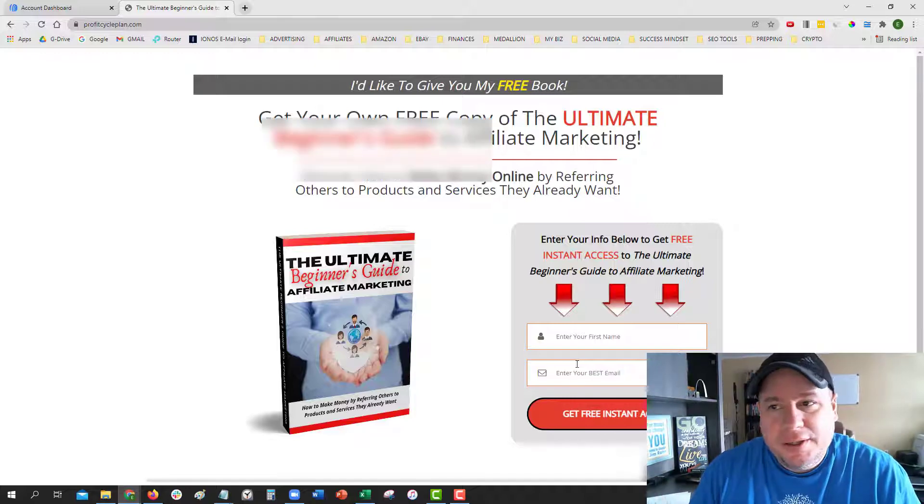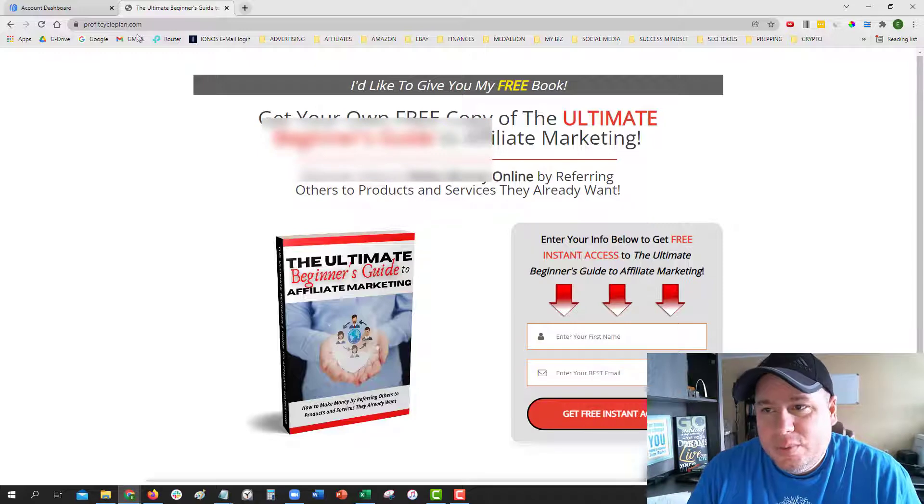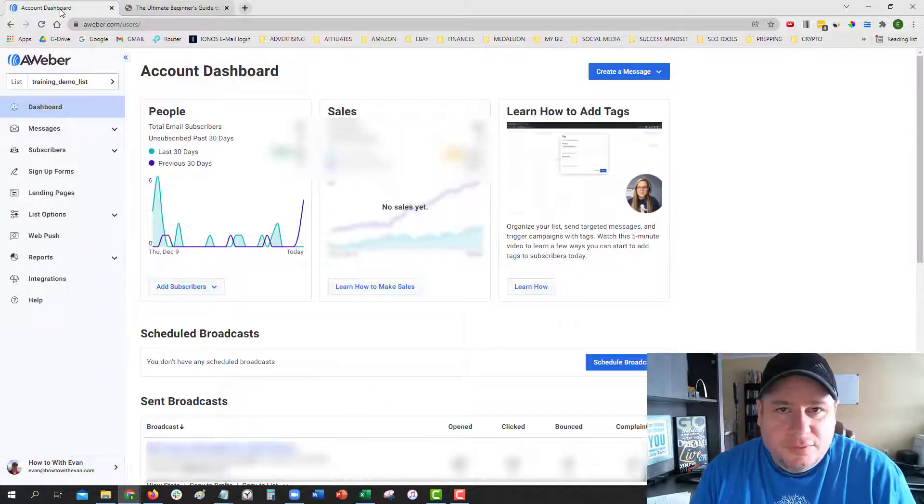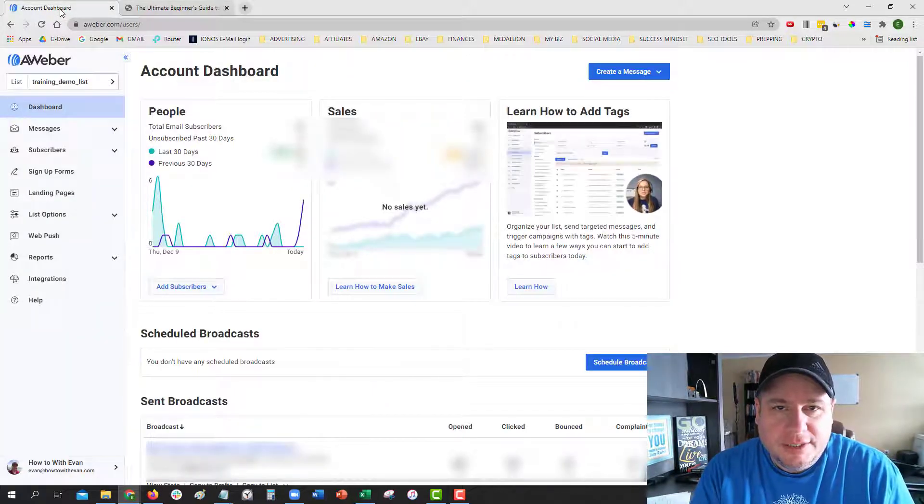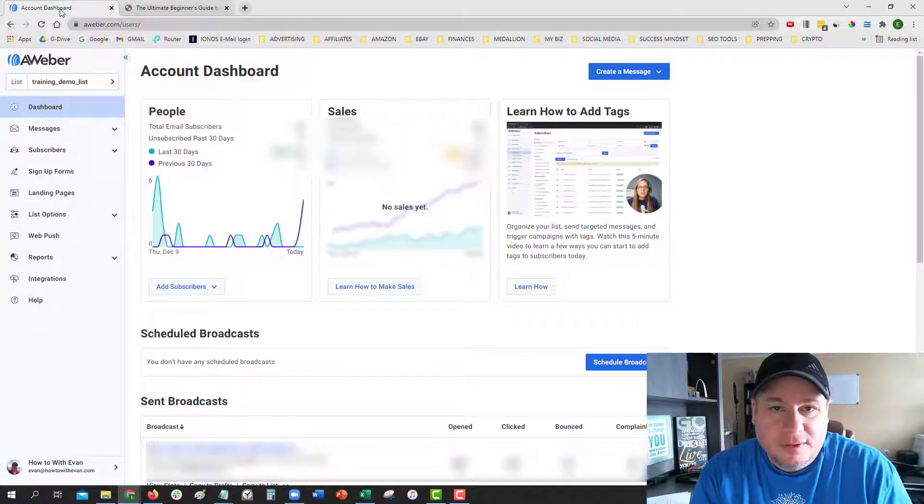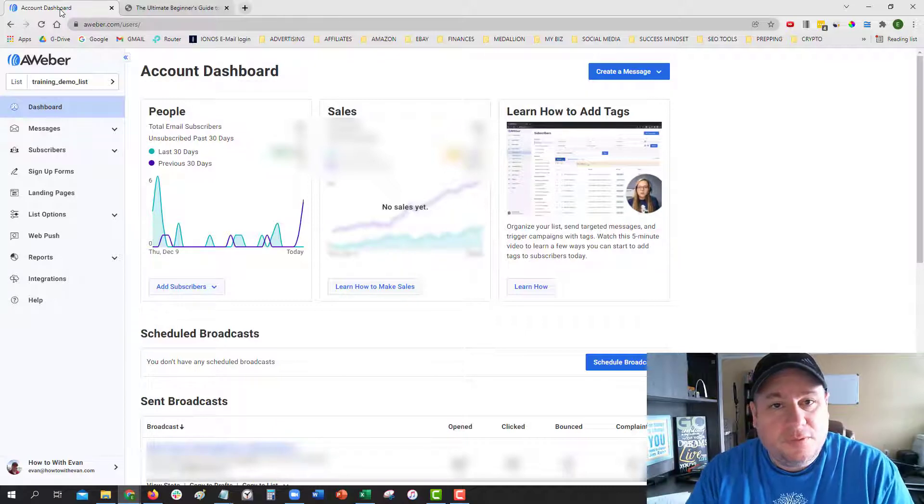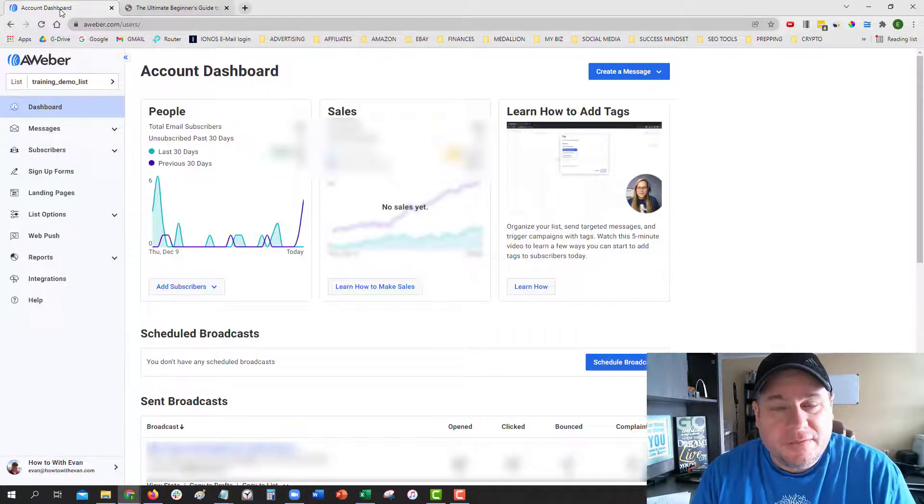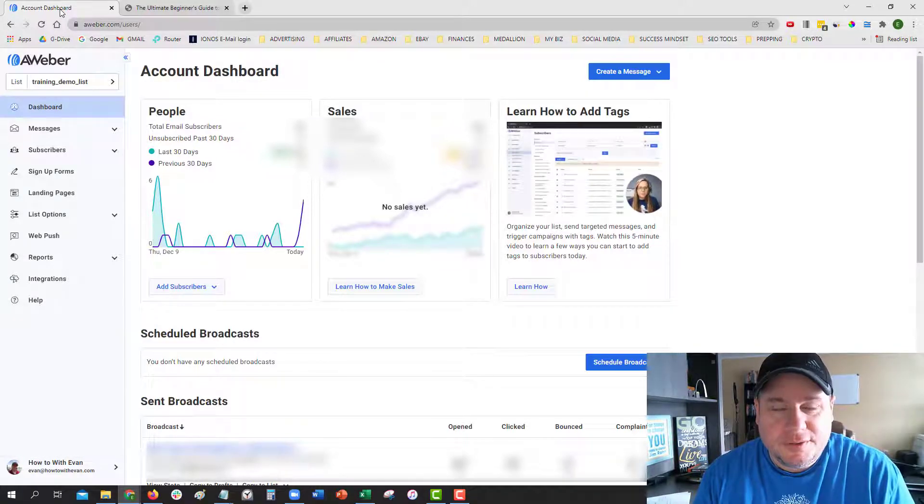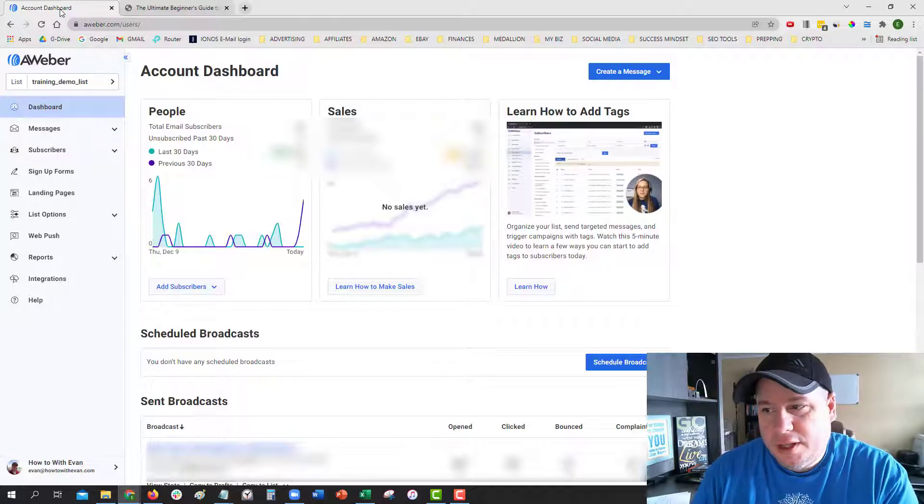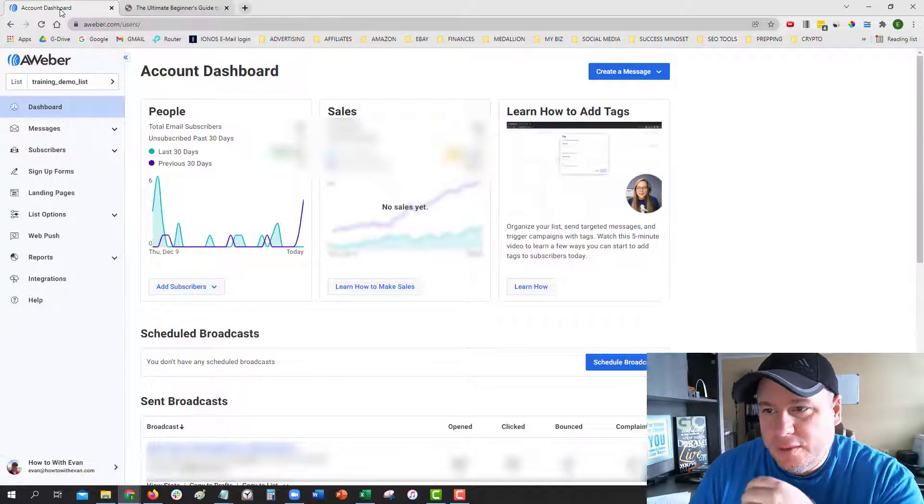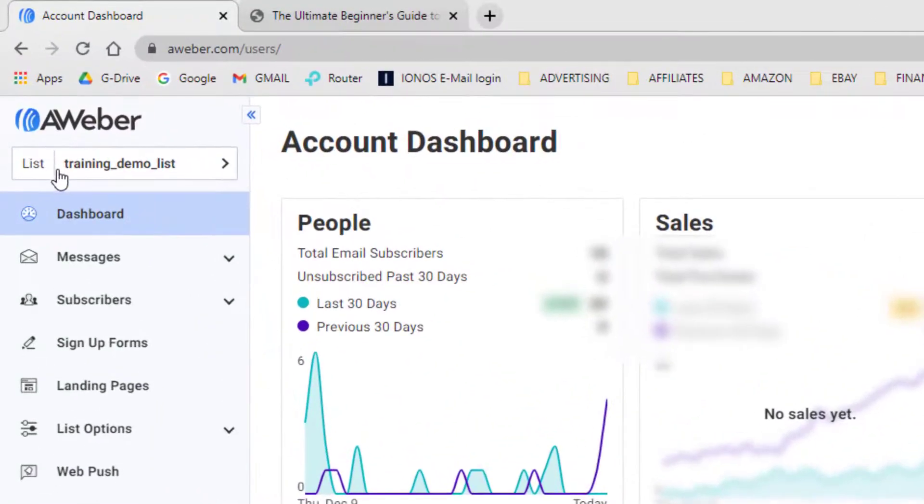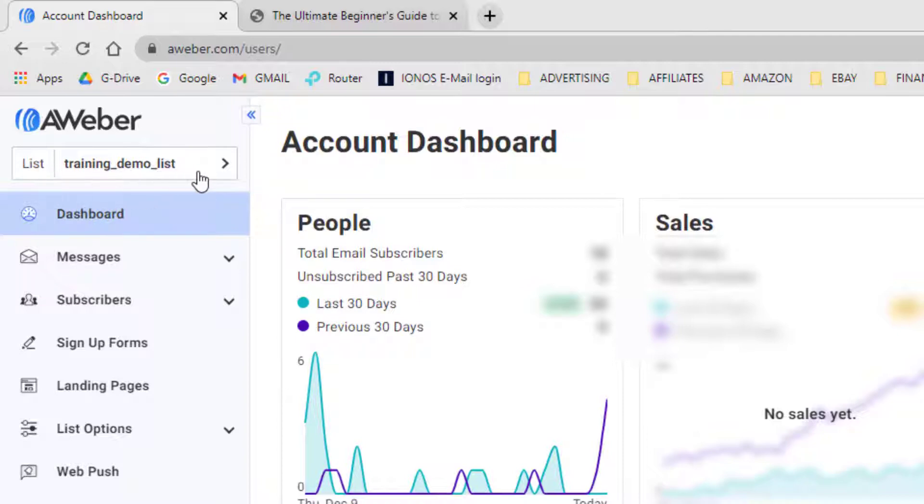But either way, in AWeber it's automatically defaulted for your lists to be set to a double opt-in. So if you want to turn off that feature, you need to go into the list settings and turn it off. I'm logged in here to AWeber, and you just want to make sure that the list that you're dealing with is selected up here at the top.